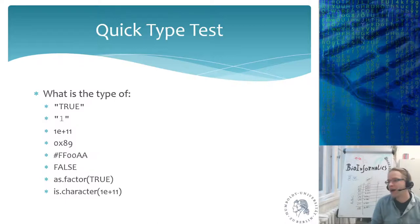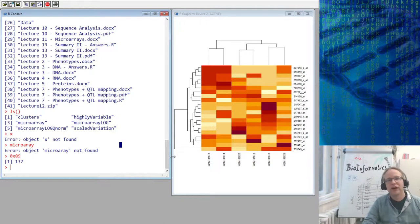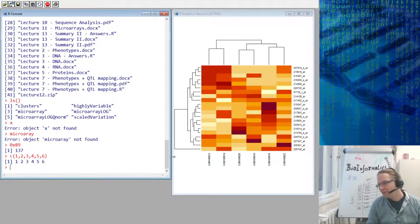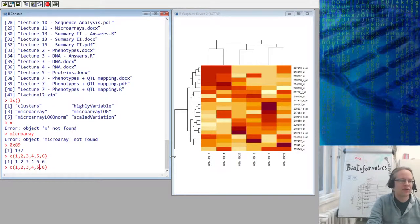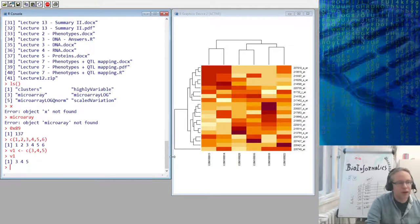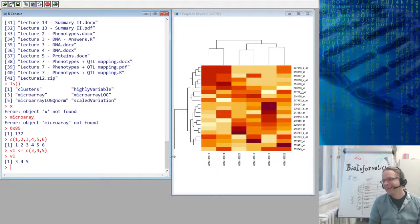Let's do a quick intermezzo and show something in R. You can create a vector: c(1, 2, 3, 4, 5, 6, 7) — all numeric. Now let's try turning a five into a three. I make v1 containing the numbers 3, 4, 5. When I type v1 I get 3, 4, 5.